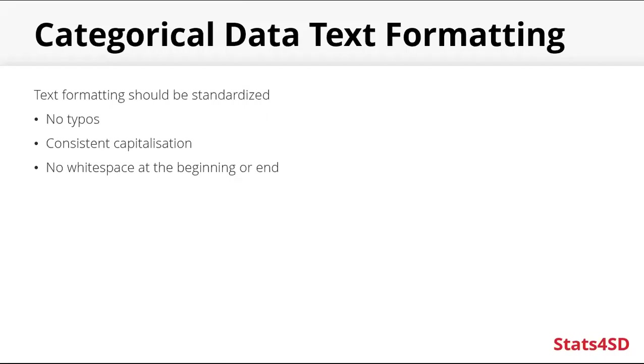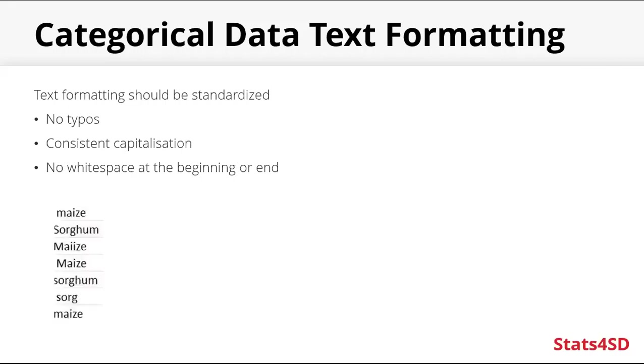So categorical data. The text formatting should be standardized. Word spellings should have consistent capitalization and no white space at the beginning or end. Here's an example of a categorical variable. And here we would actually have seven categories instead of two. Because these values are all different. They're formatted differently.